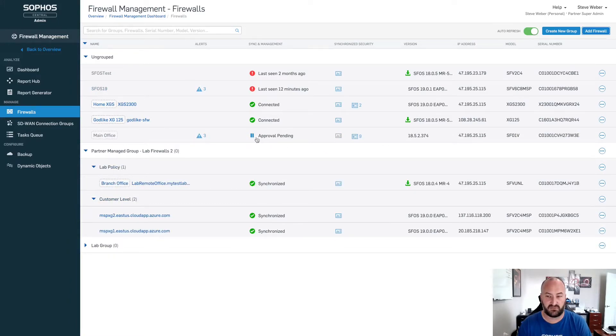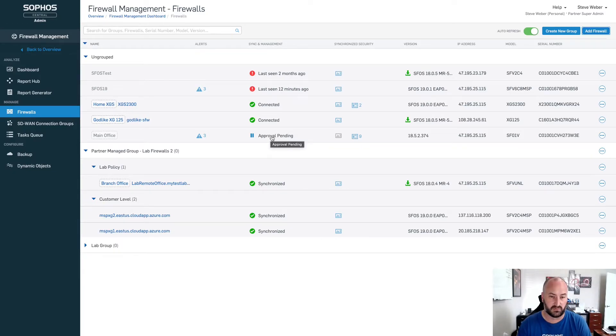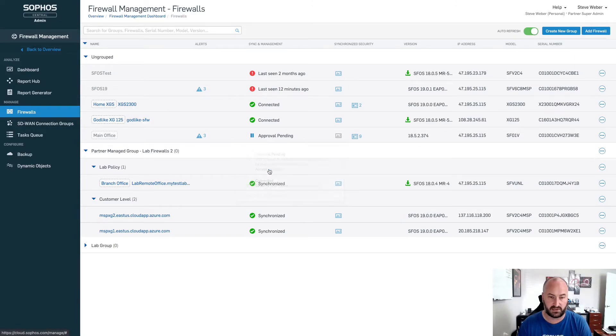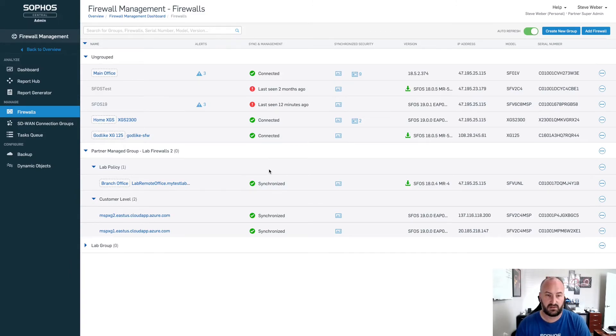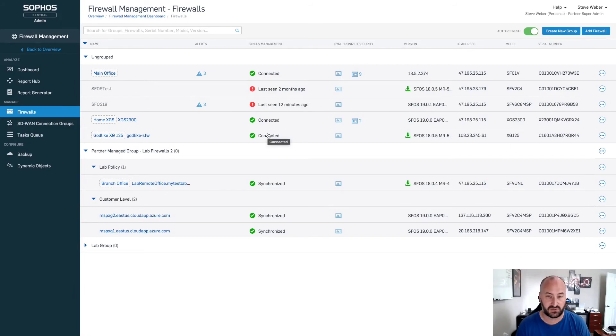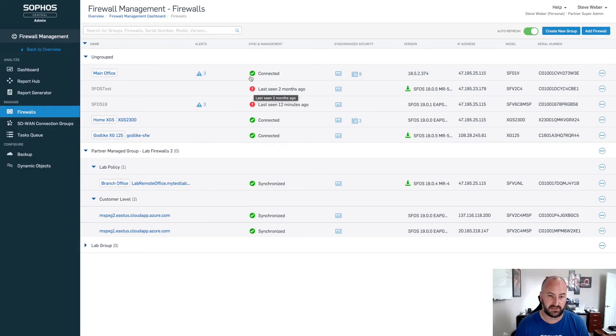There's the serial number of the firewall I'm looking for. And we can see that it is pending approval. Same as before, we click on that pending approval. We hit accept services. That firewall is now going to go through the process of getting connected up to Sophos Central. It'll probably go into a gray checkbox to start once it communicates and sends all of the data back to Sophos Central. You will then see that in here with that green checkmark on there for connected.